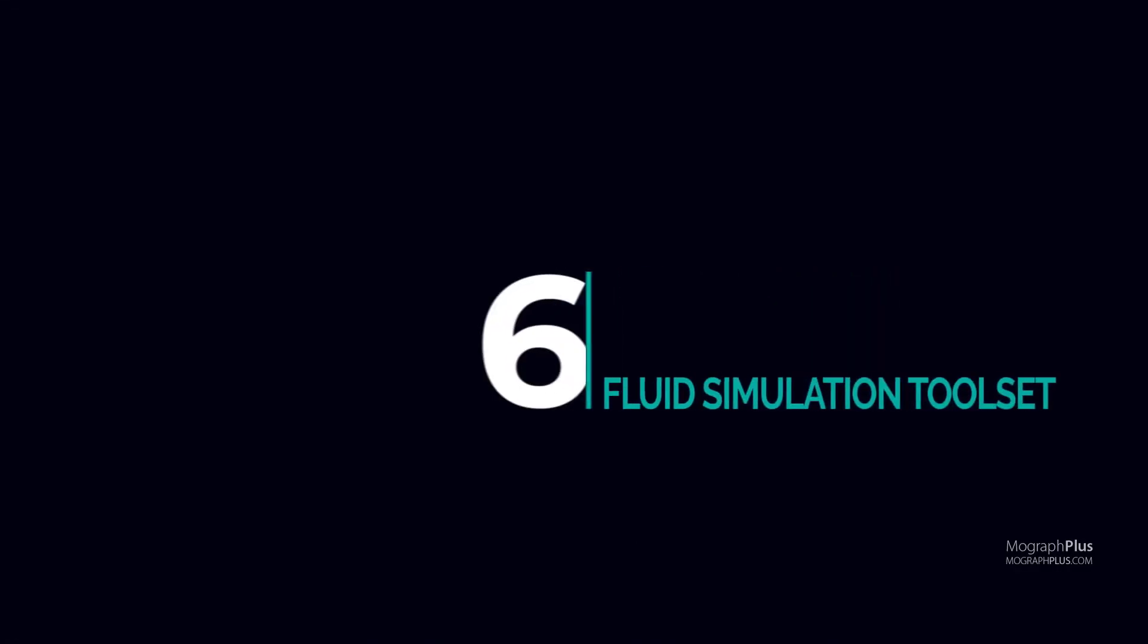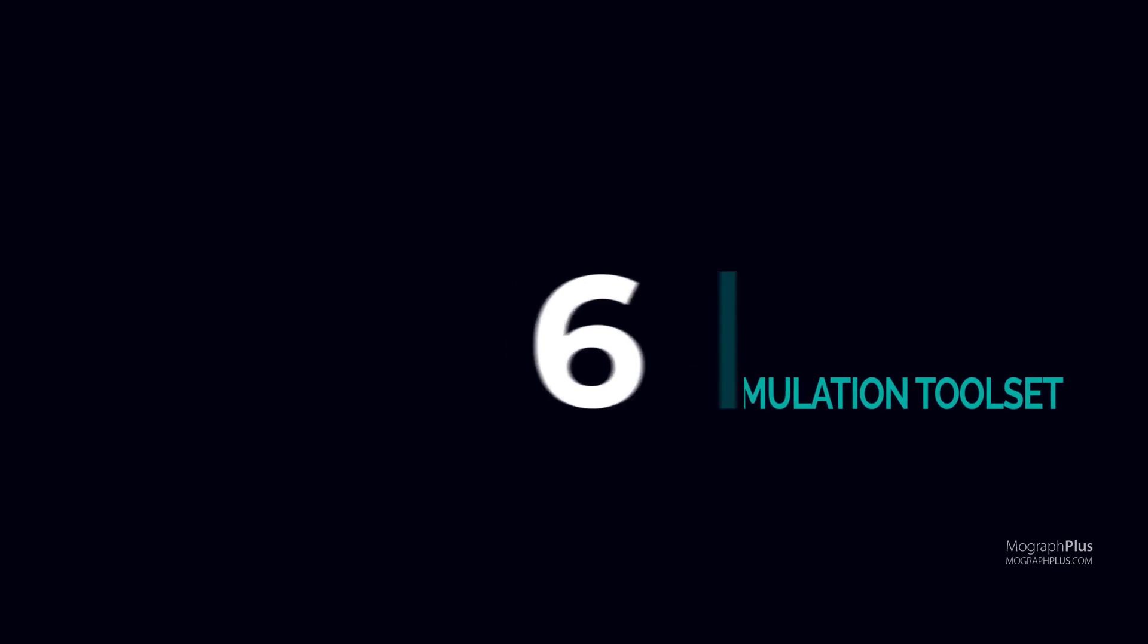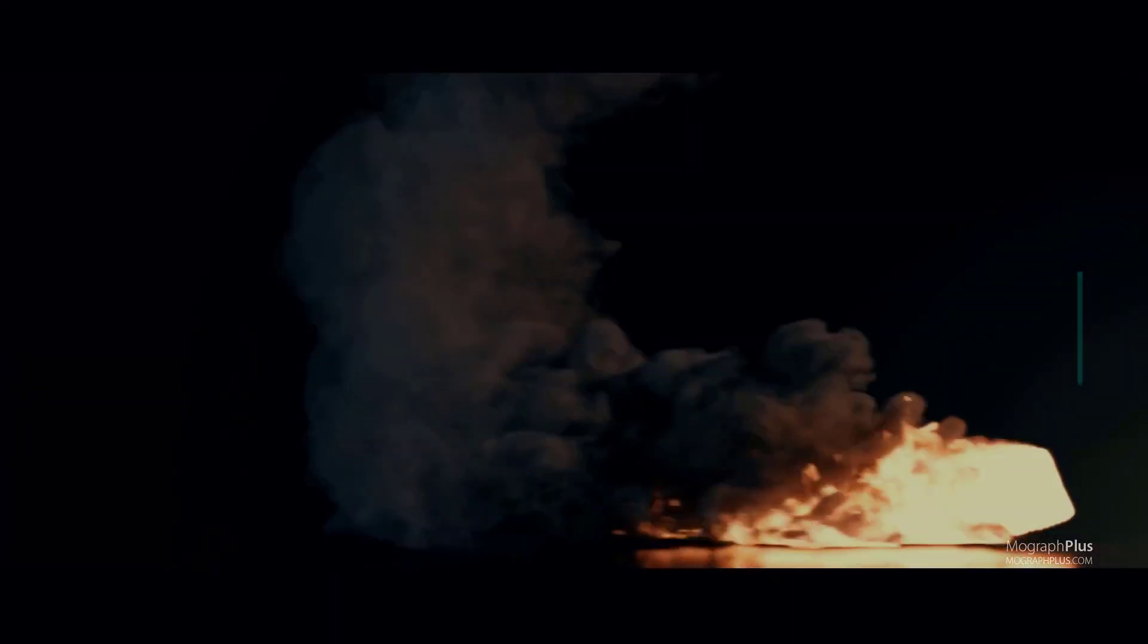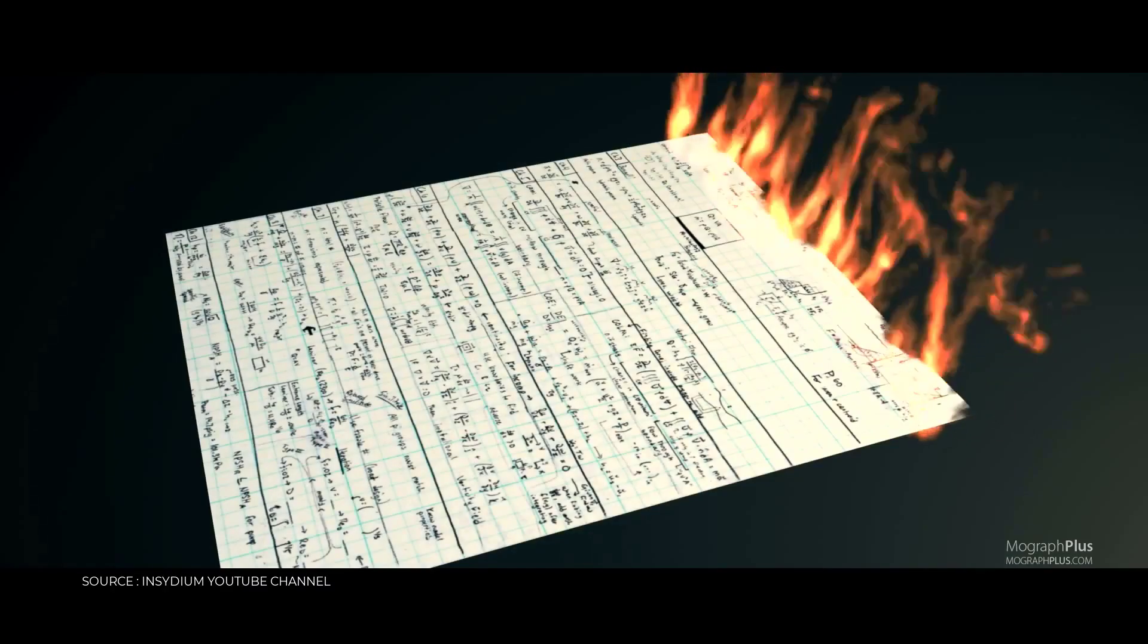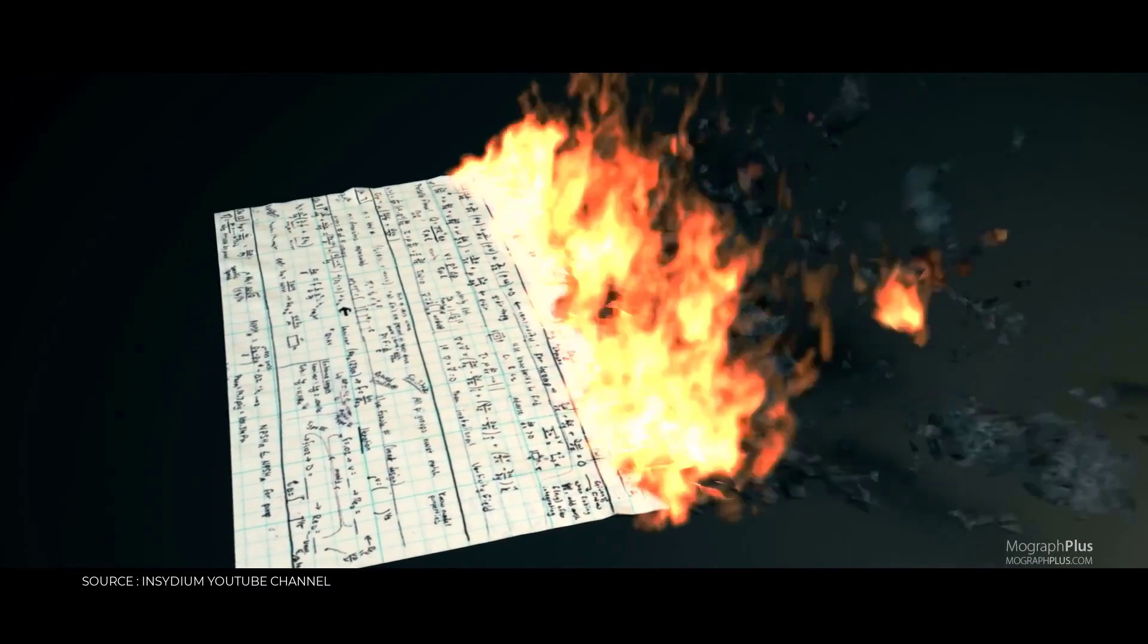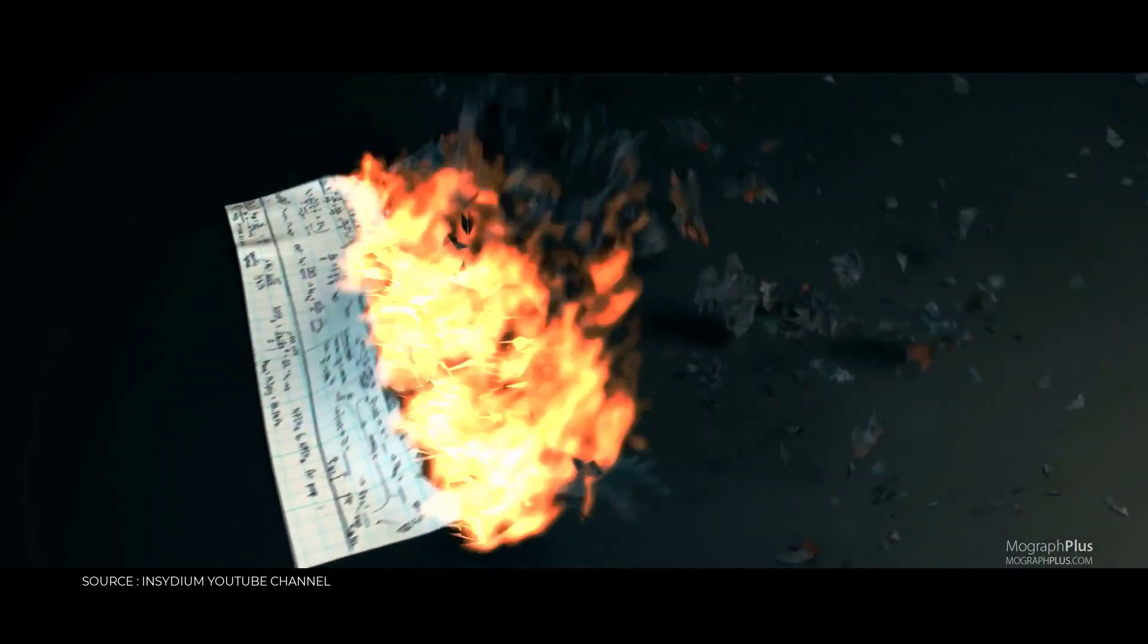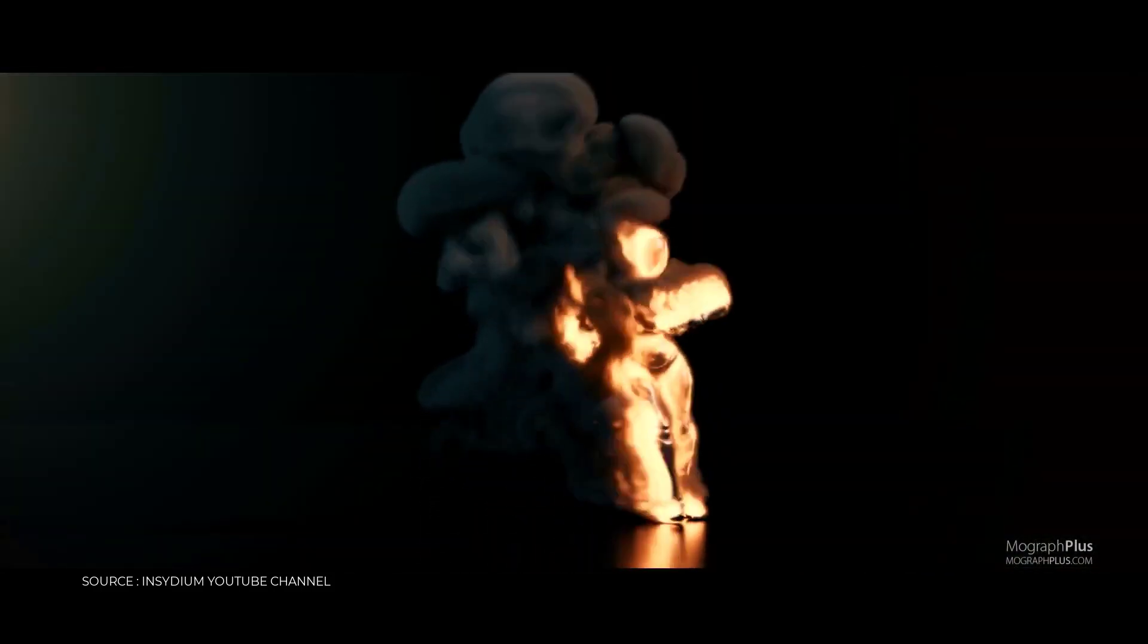Number 6: fluid, fire, and smoke simulation. Now we are obviously in the realm of dreams, but it's really not that far-fetched to get fluid, fire, and smoke simulations within Cinema 4D natively.